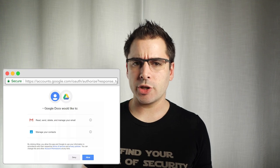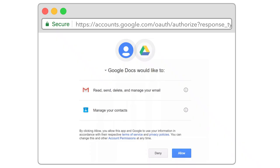Do you see anything wrong with this picture? Look closely. It's not a fake page. There are actually accounts like google.com in the address bar with a little lock icon. So we're actually on Google's own web page.